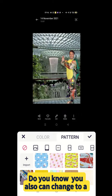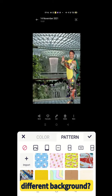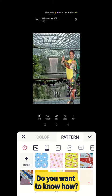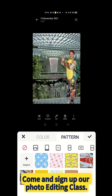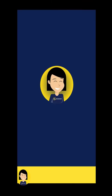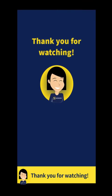Do you know you also can change to a different background? Do you want to know how? Come and sign up for our photo editing class — we will show you how. Thank you for watching.